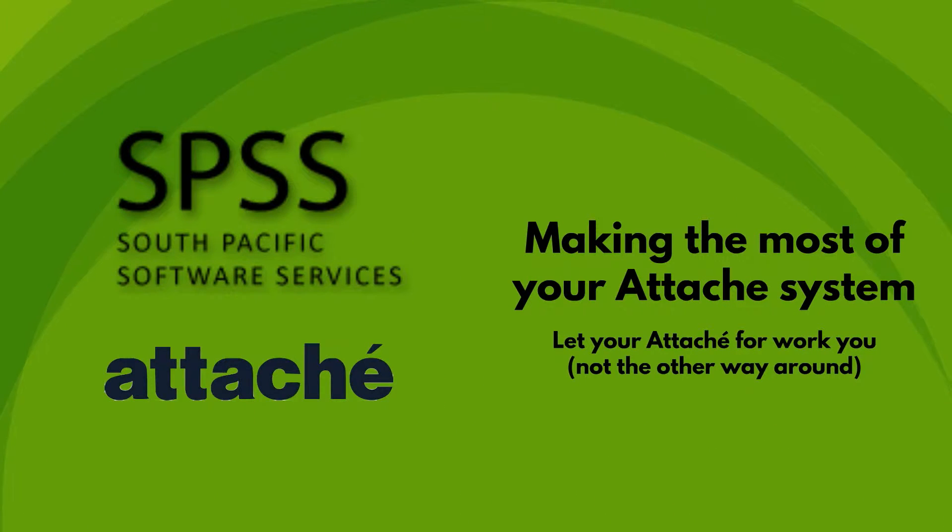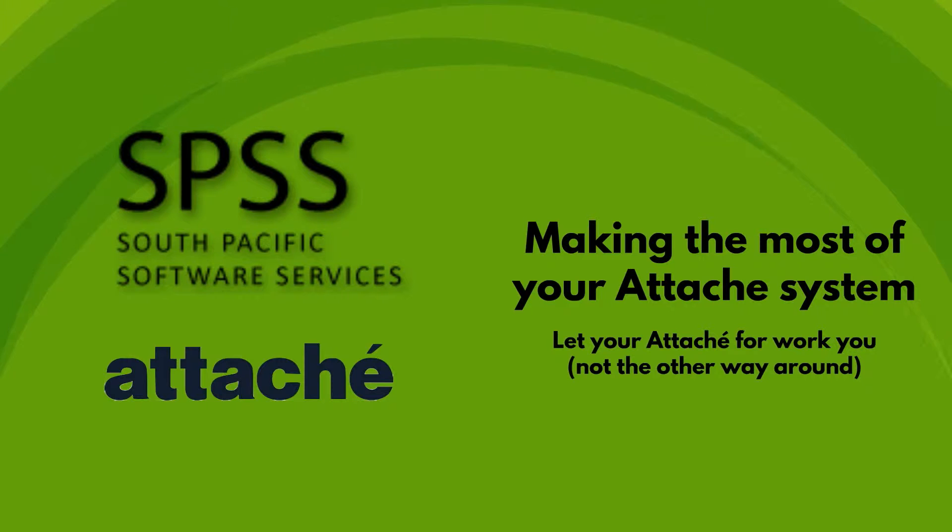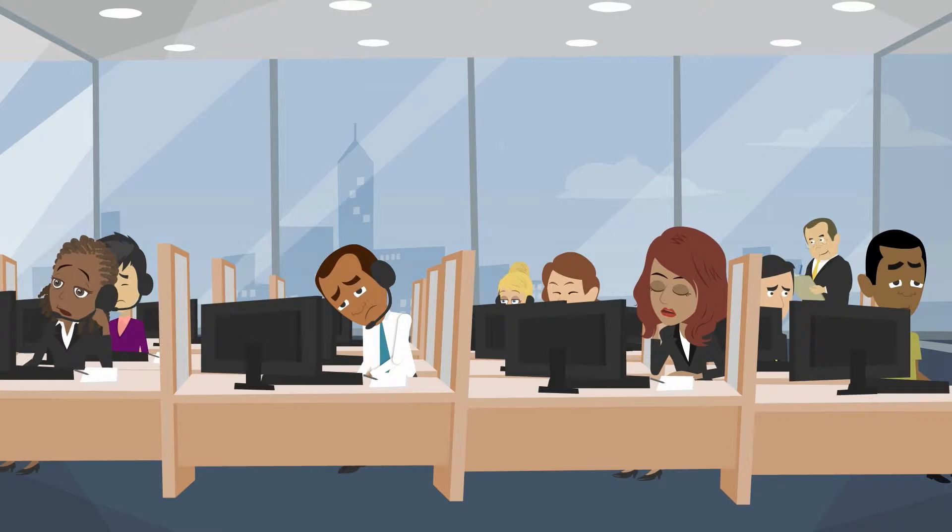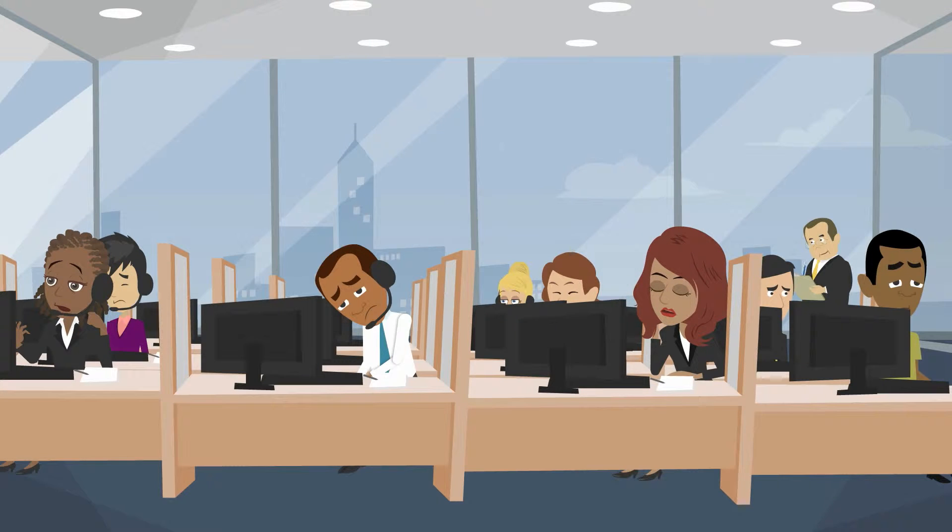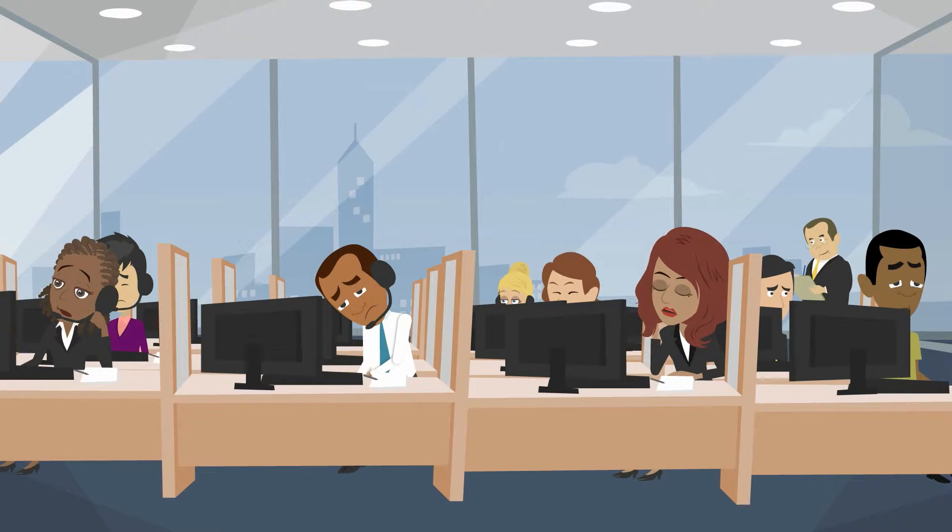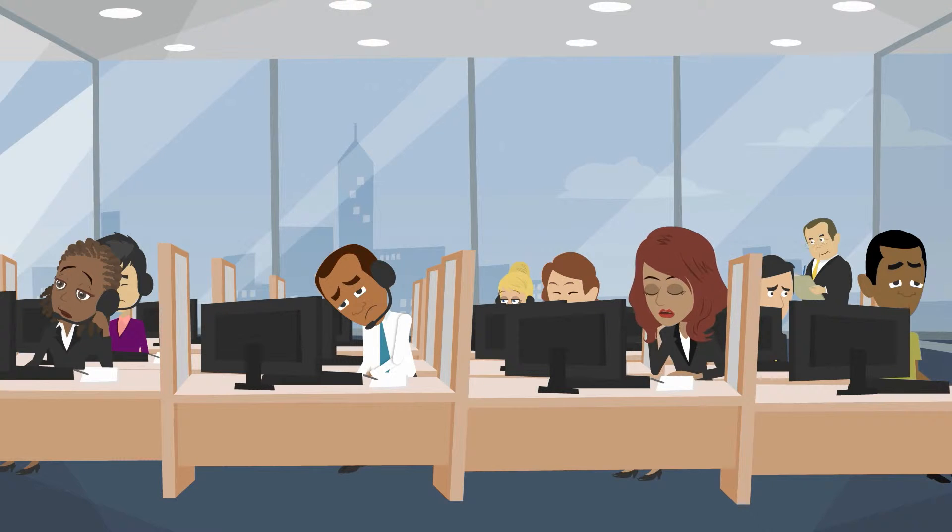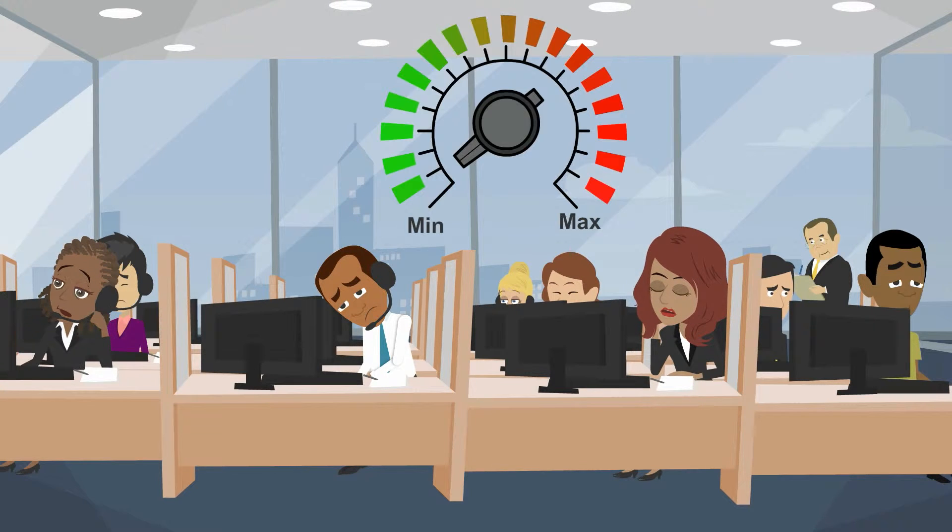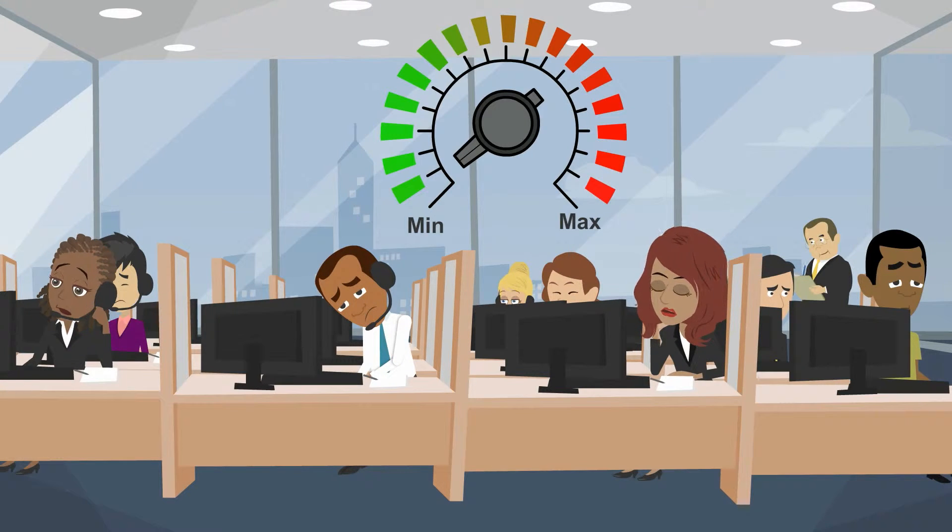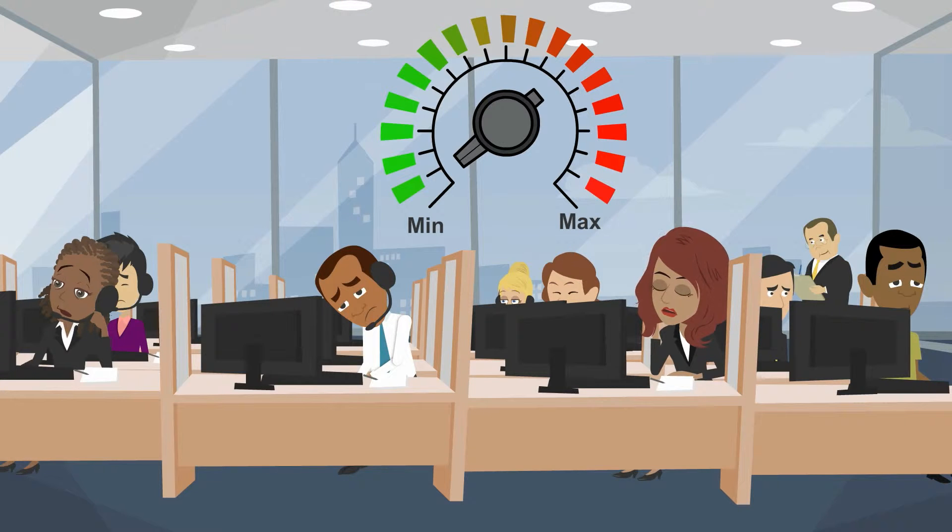South Pacific Software Services presents Making the Most of Your Attaché System. Do you ever feel like you're not using your software to its fullest potential? Attaché is a fantastic product with a lot to offer, but sometimes we forget or don't know all that it can do.